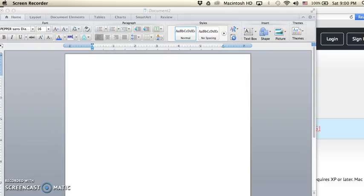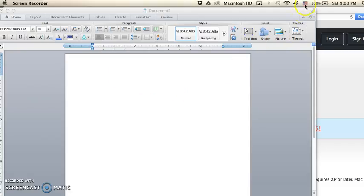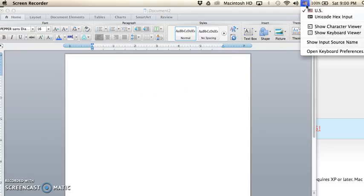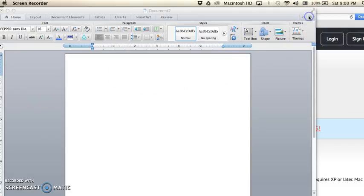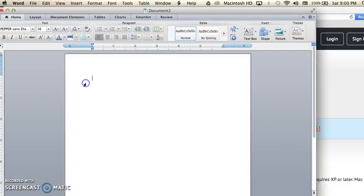I wanted to show you one other quick feature for some quick and easy IPA transcription. Going back in, setting the keyboard to Unicode.